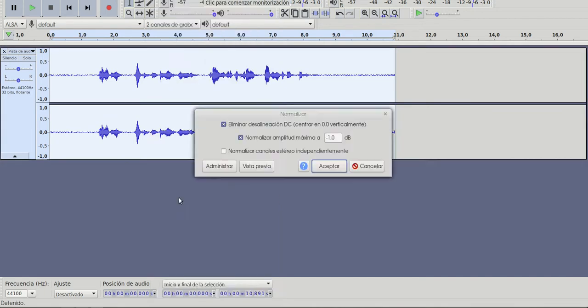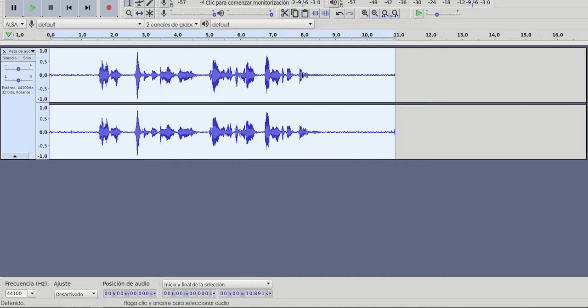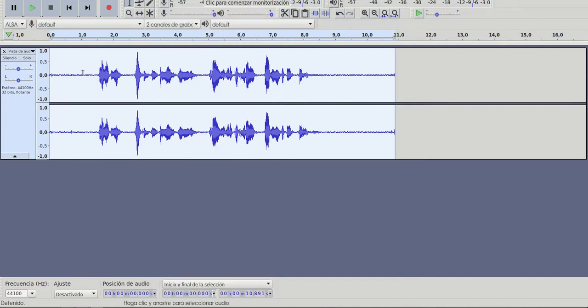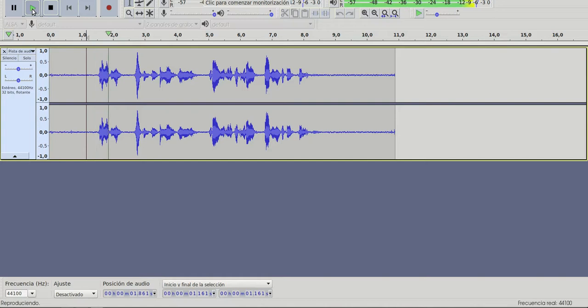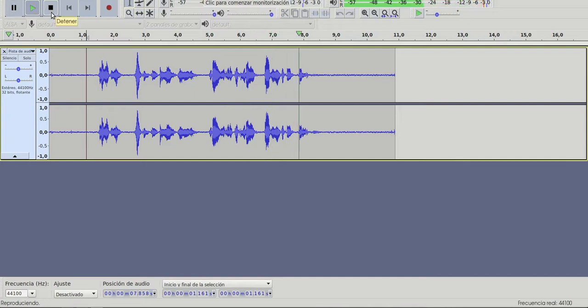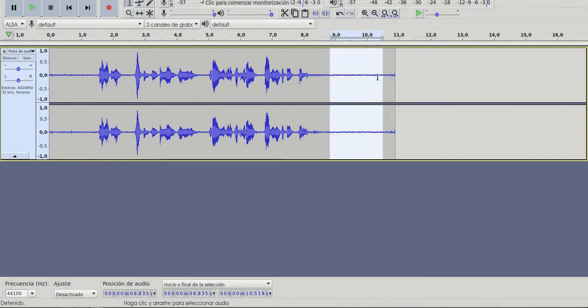I'm going to normalize, accept. See now that the peaks in the recording are higher. If you're still not satisfied with the volume then you can also amplify and make it louder.